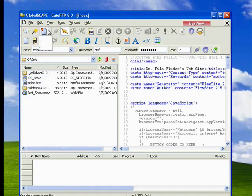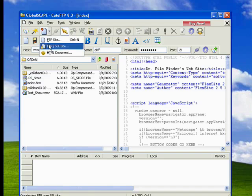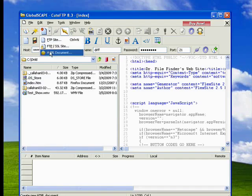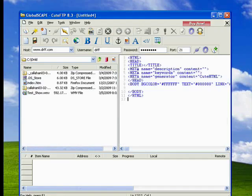You see here too, if you want, you can click New FTP Site, FTP or SSL Site, or New HTML Document, and then it opens up a new one.